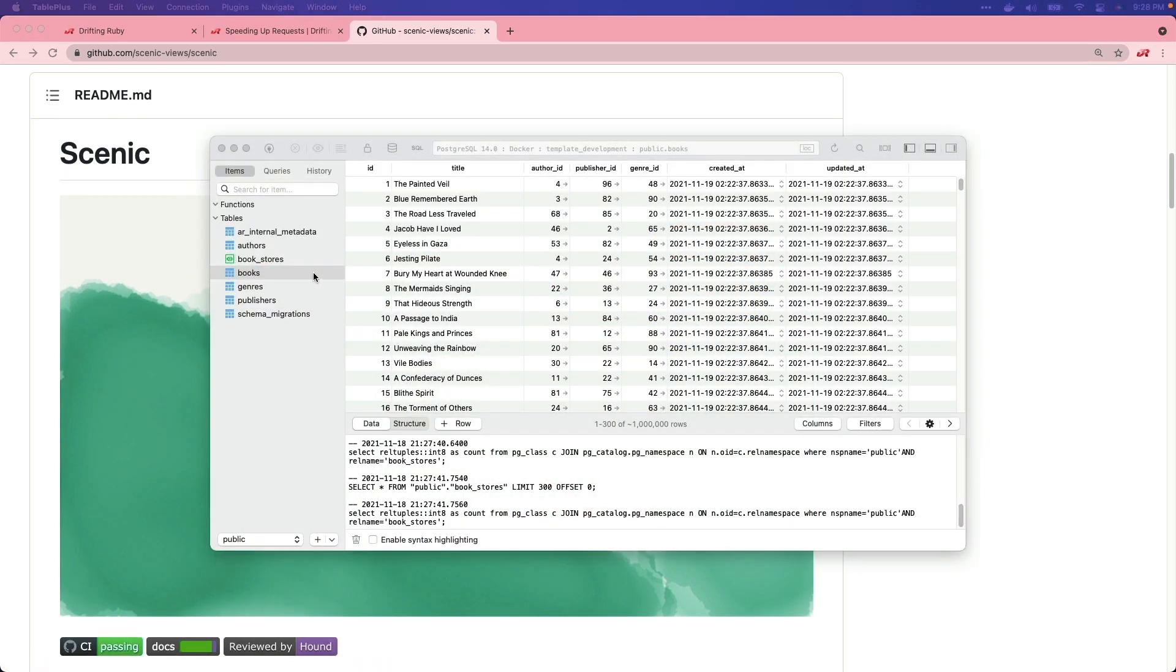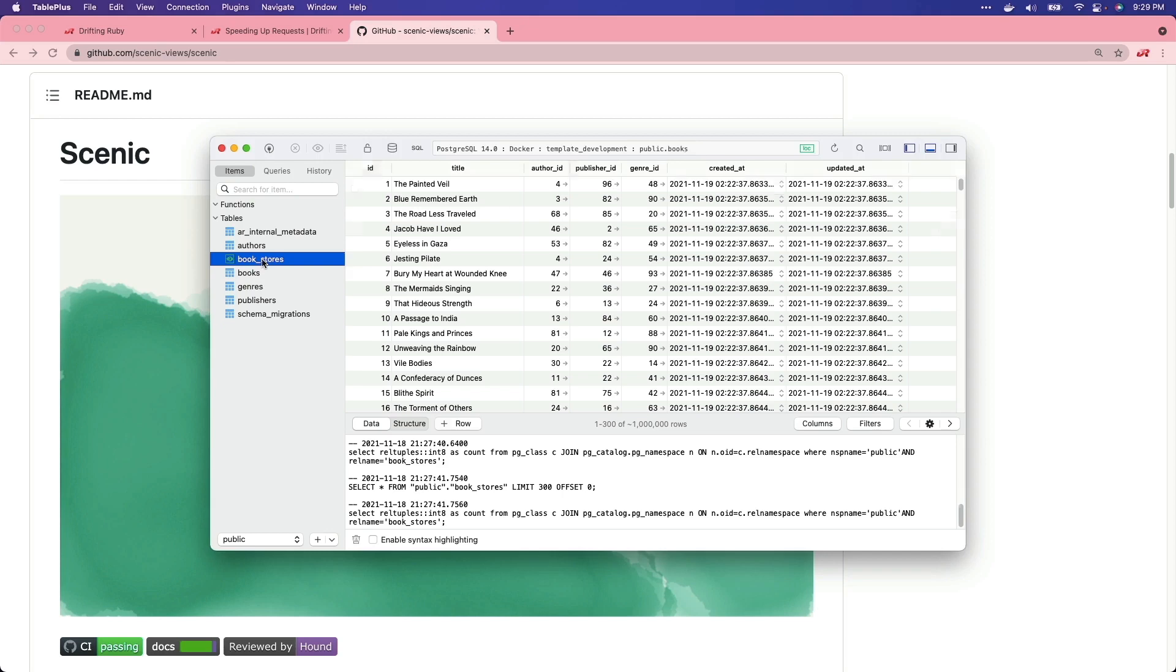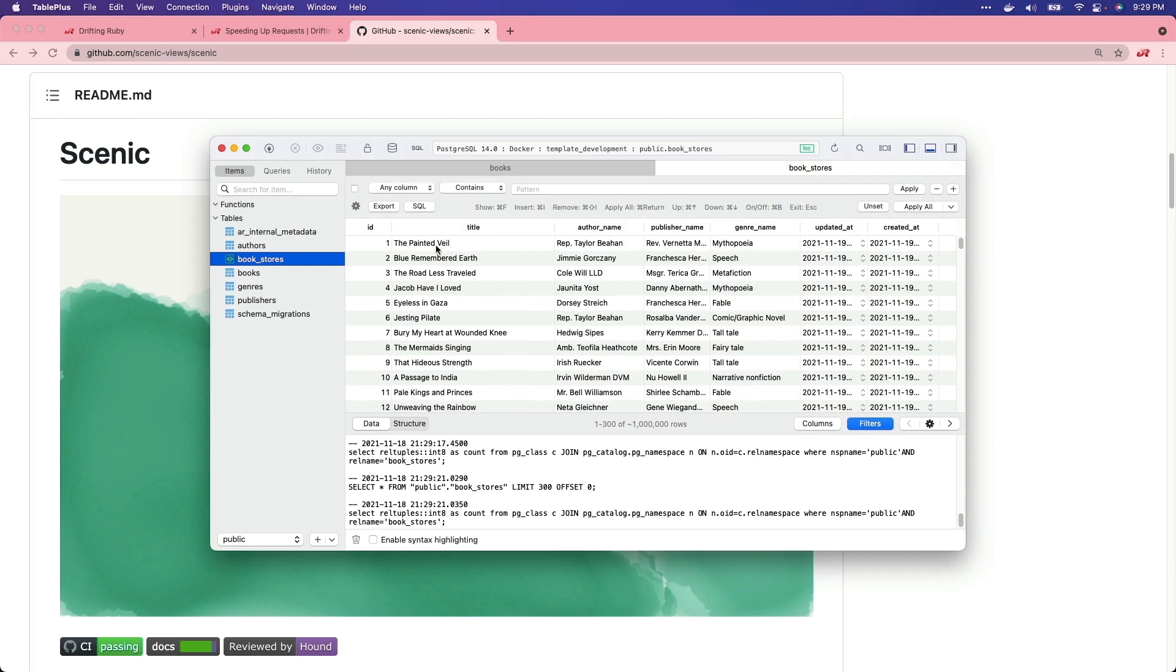Essentially, we're going to do something like this, where we have our books table with the title, author ID, publisher ID, and genre ID. We're going to create a materialized view which will look something like this, where we have the title and then the author name, publisher name, and genre name.